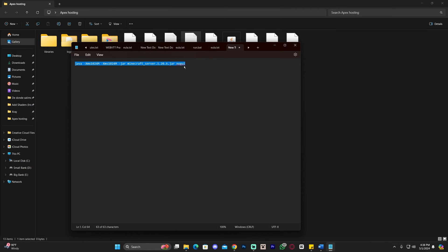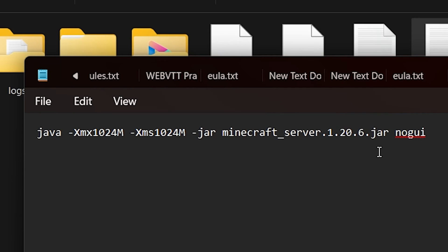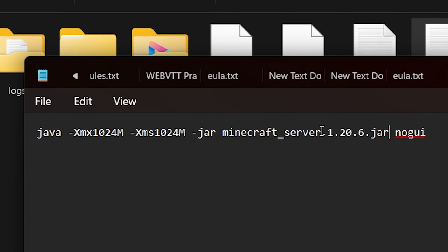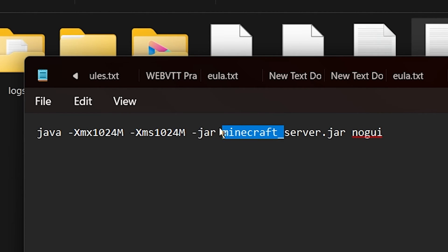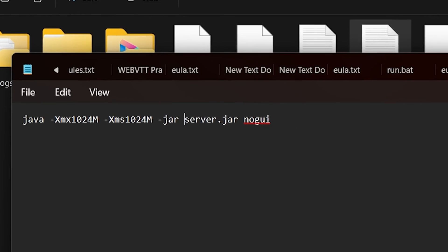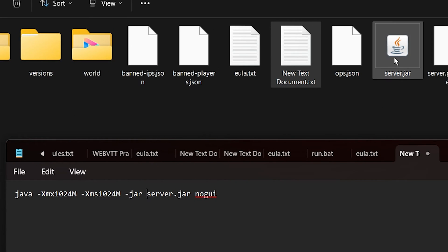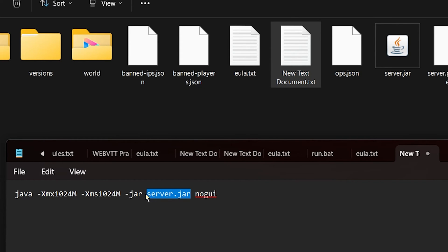In the description of this video, I'll give you more options for this command line for different RAM configurations. The first change you need to make is to change the filename portion that reads 'minecraft_server.1.20.6.jar' to just 'server.jar', so it matches your renamed server file. Whatever name you gave the server jar, this line has to match it exactly.